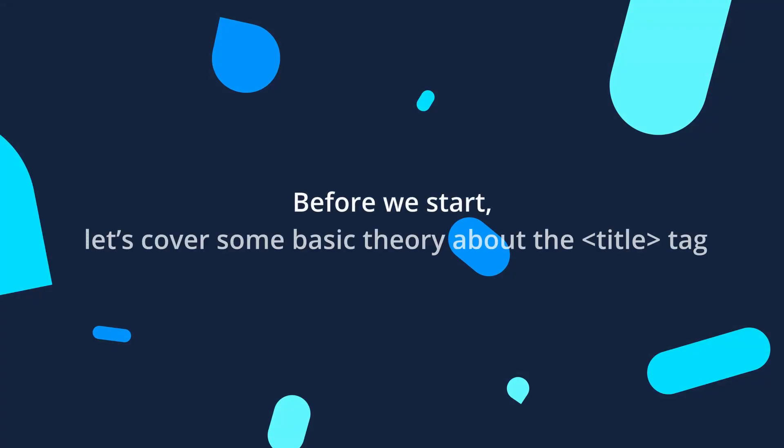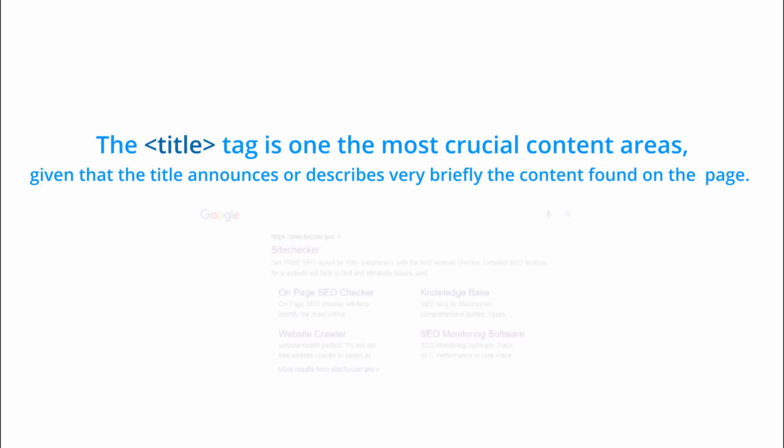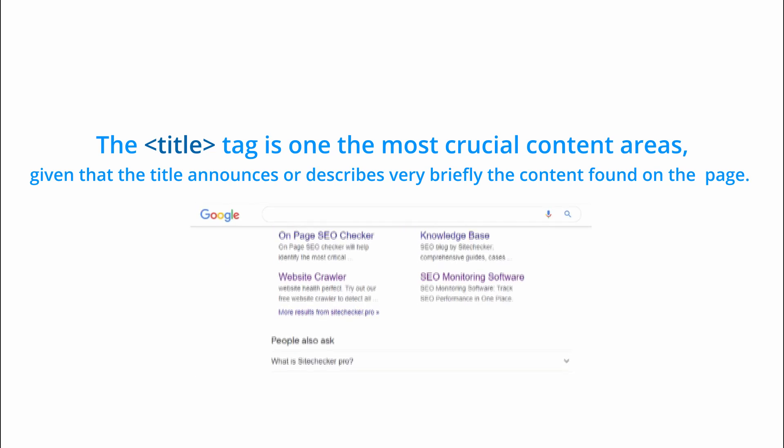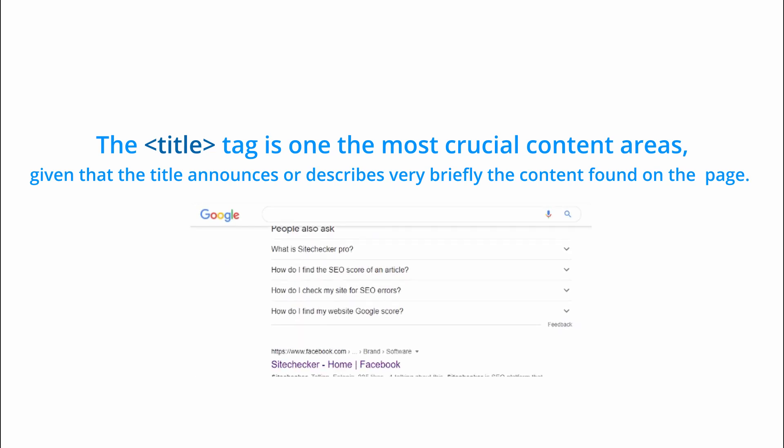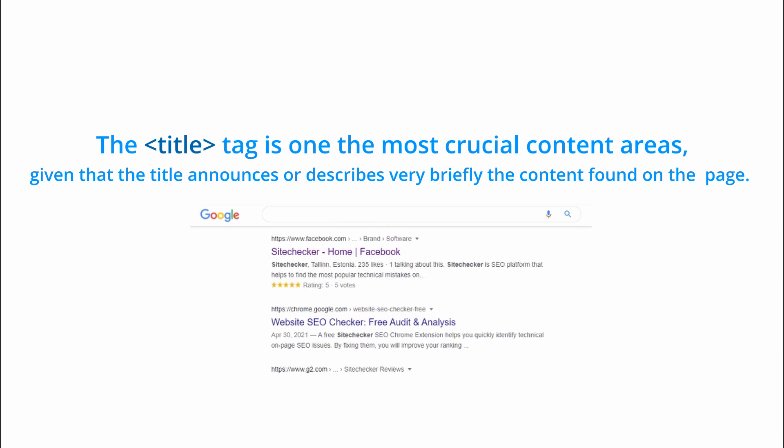Before we start, let's cover some basic theory regarding the title tag. From an SEO perspective, the page title is one of the most crucial content areas, given that the title announces or does a short description of the content found on a specific page.